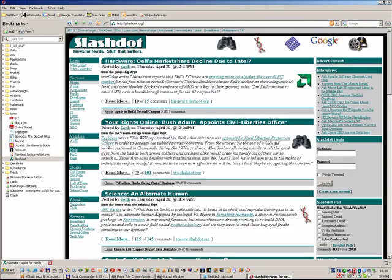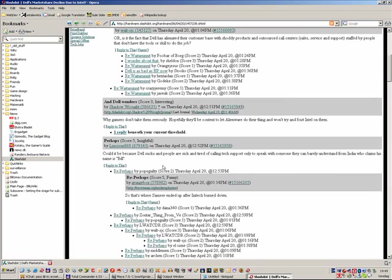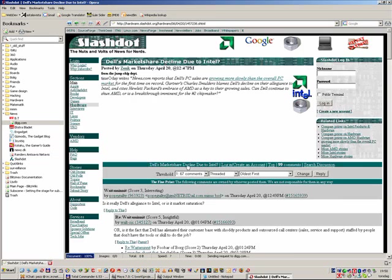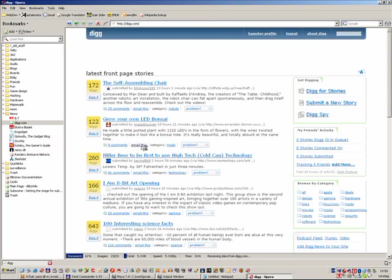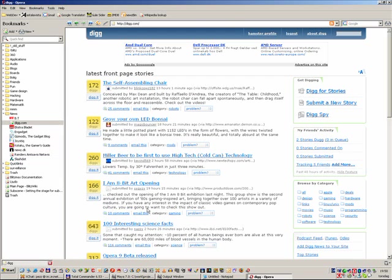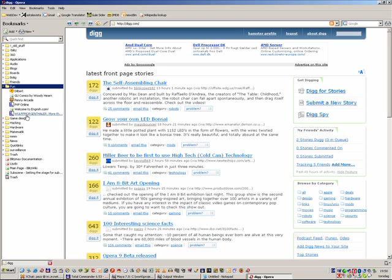And always popular Slashdot, soon to be taken over by Digg.com. This is user-submitted news and everyone can rate their comments, kind of like Slashdot, but in an easier way. That's my news sites, anyway.